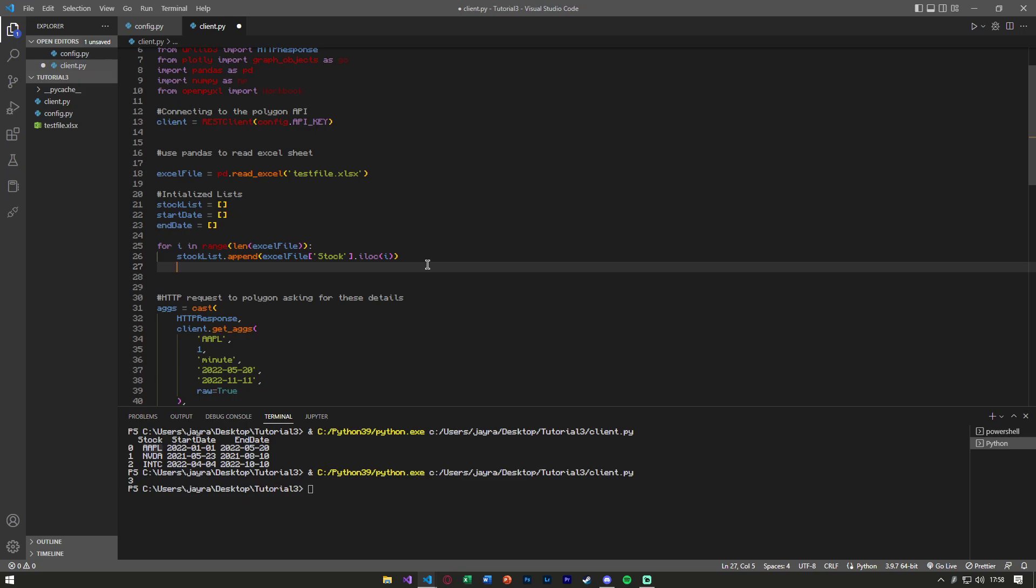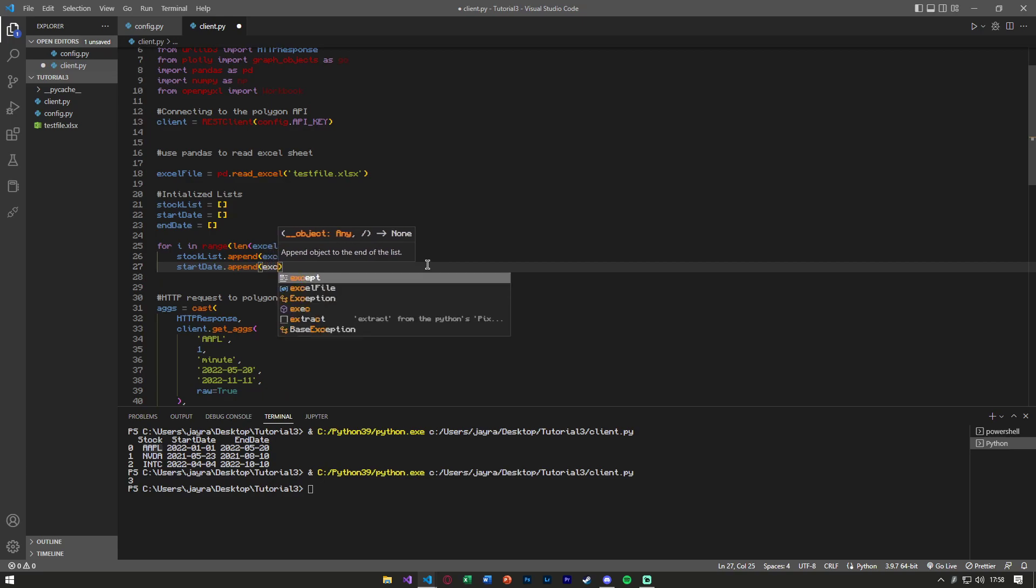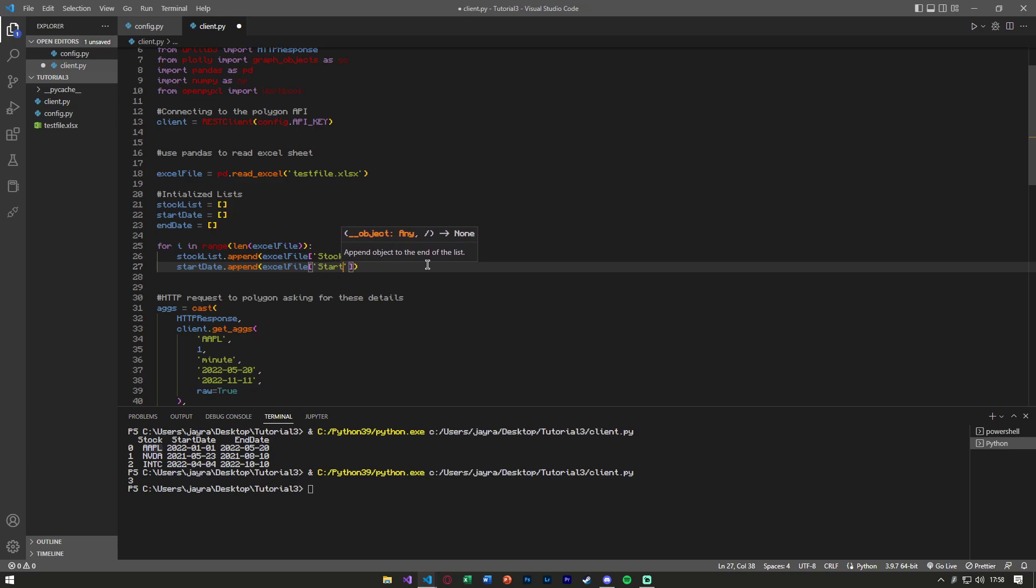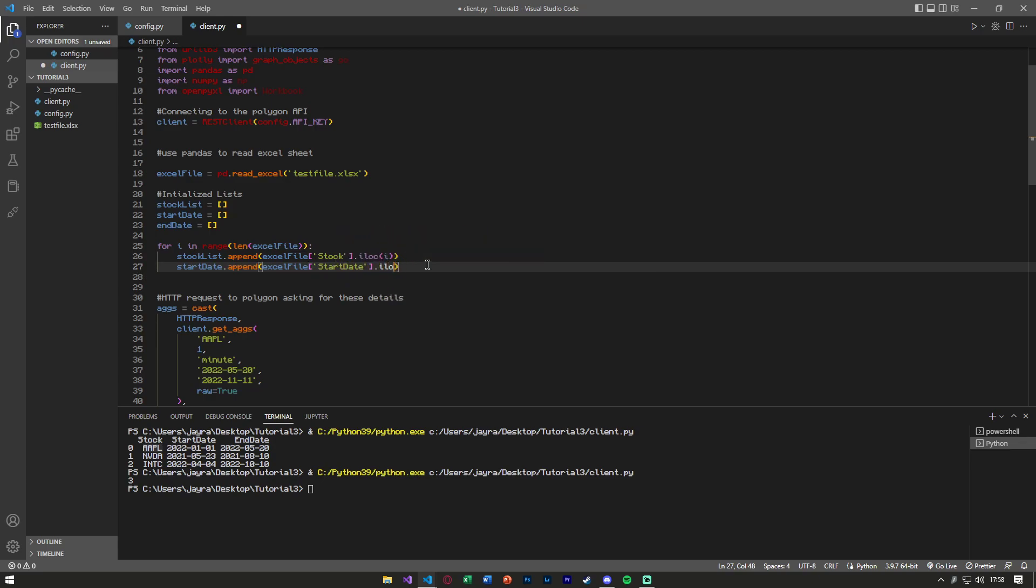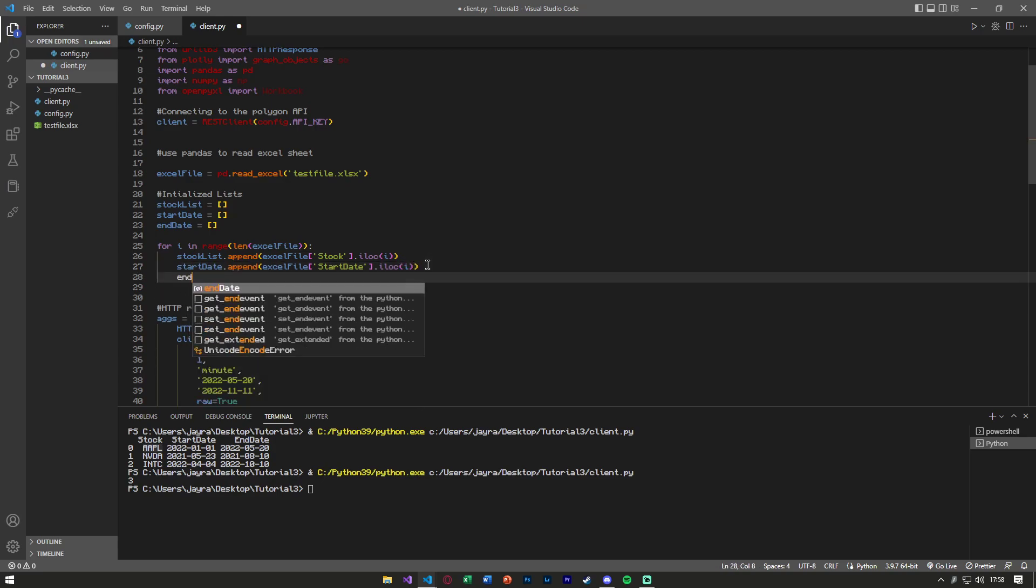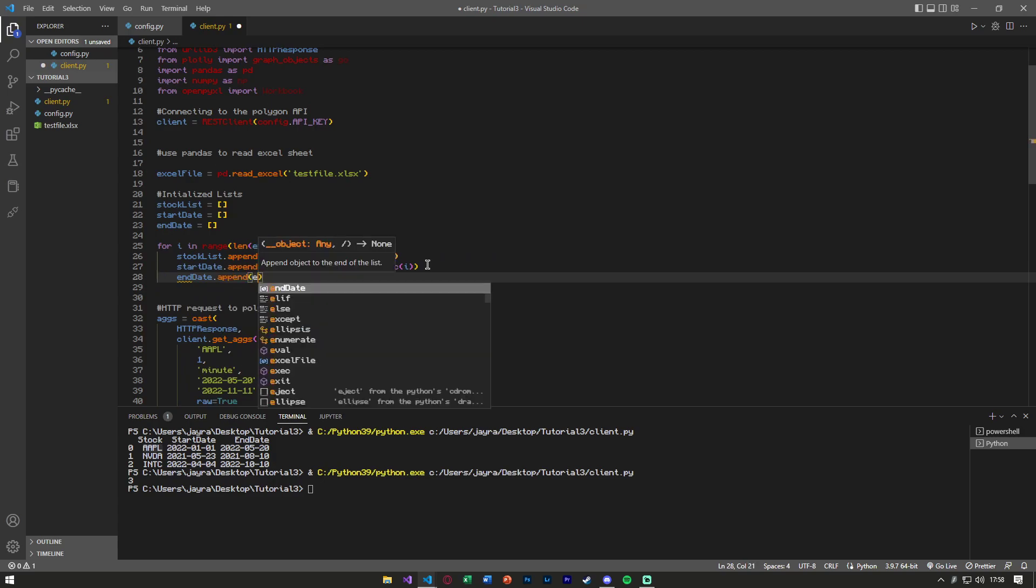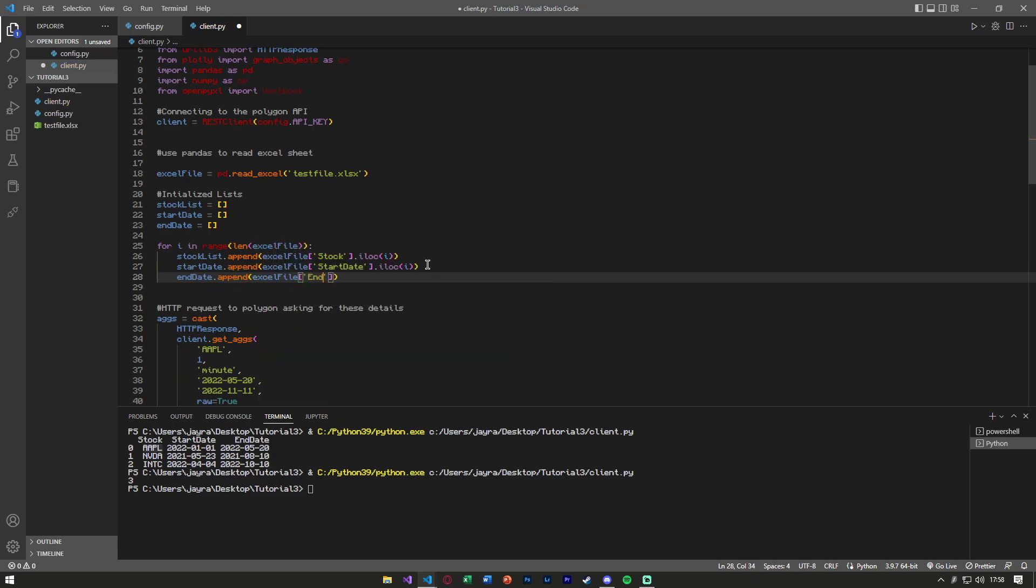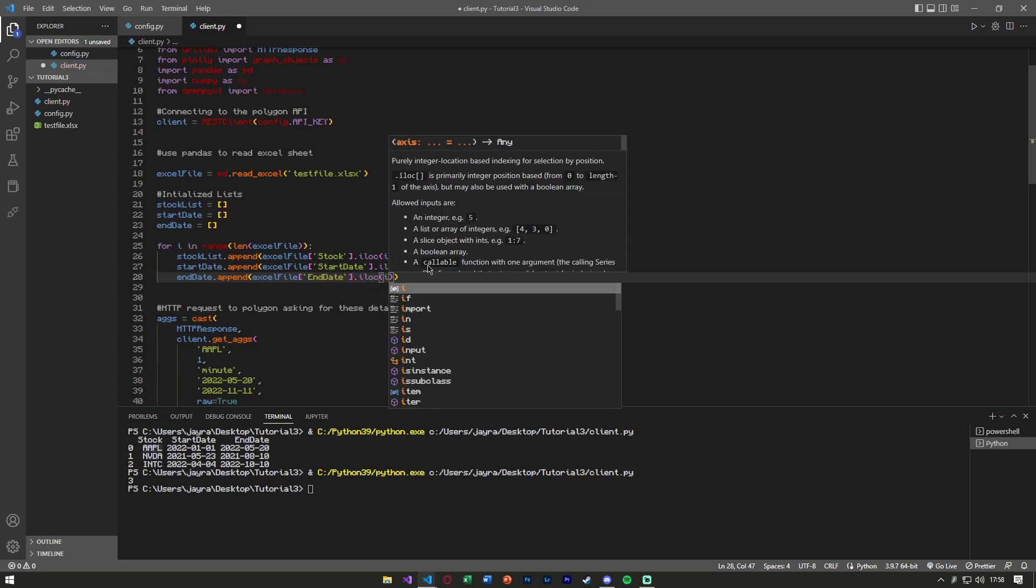Now we can do this with all of them, start_date.append, and again, excel_file, start_date.iloc.i. And lastly, we can do the same with the end_date, end_date.append, excel_file, and end_date.iloc.i.